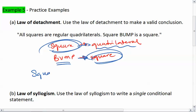Our final statement is: square BUMP is a quadrilateral.